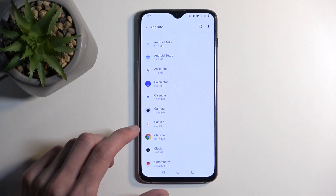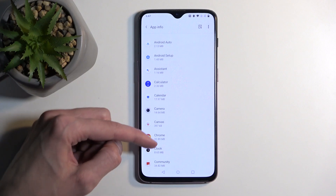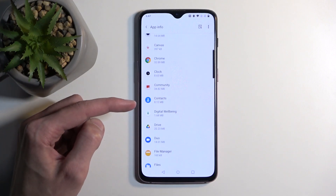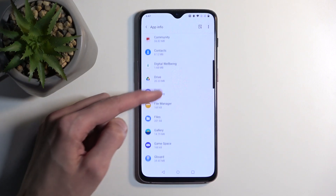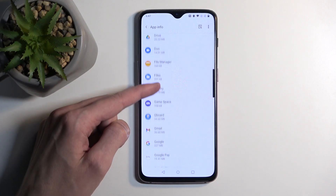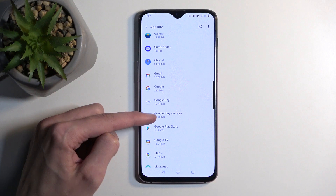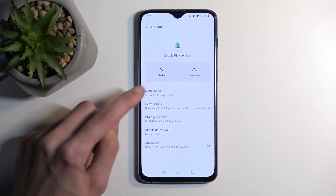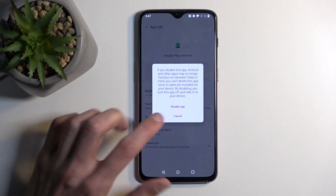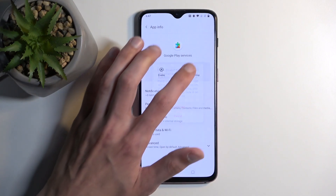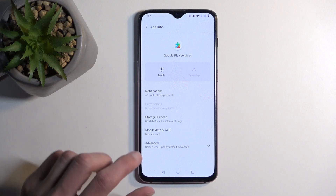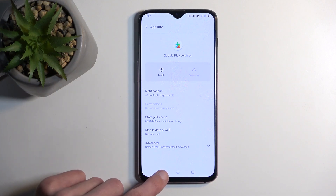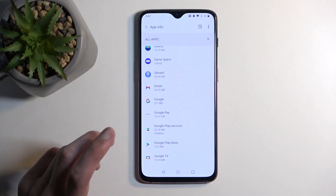Next, we are going to be looking for Google Play Services. And here, you are going to select Disable — Disable App and Force Stop — and OK. So now that we have disabled that, we are going to go back again.